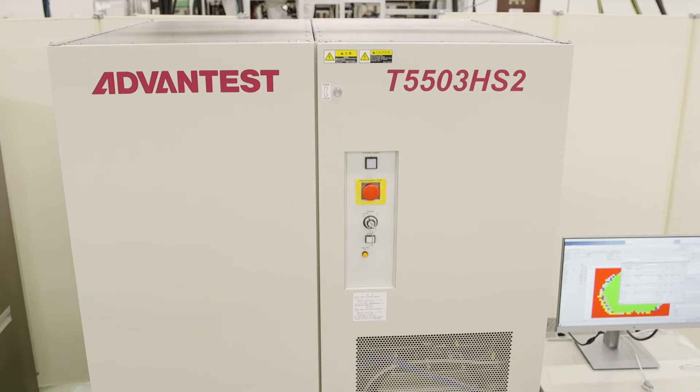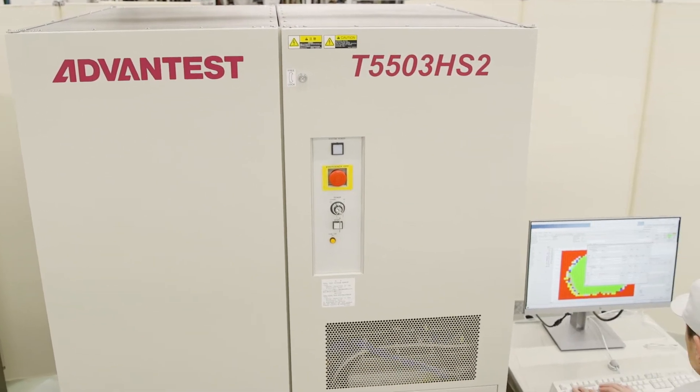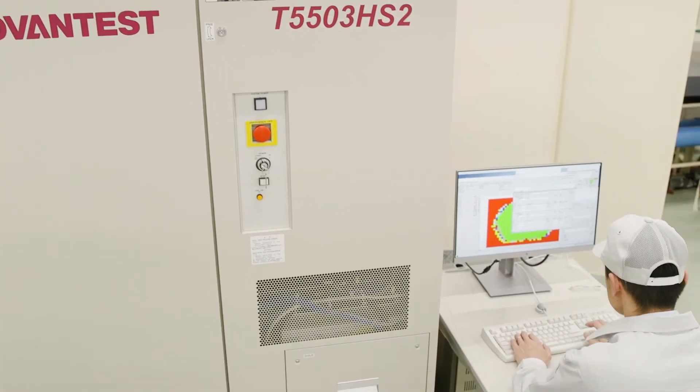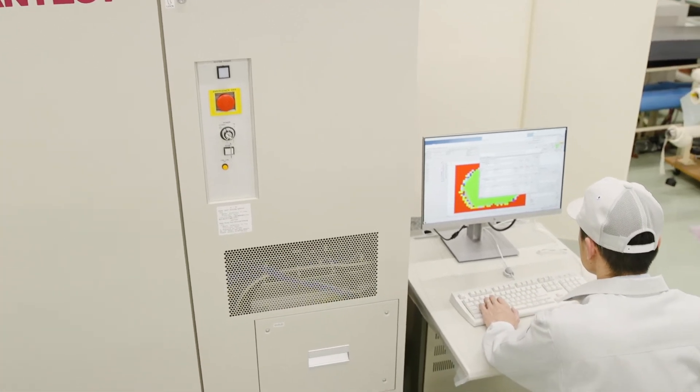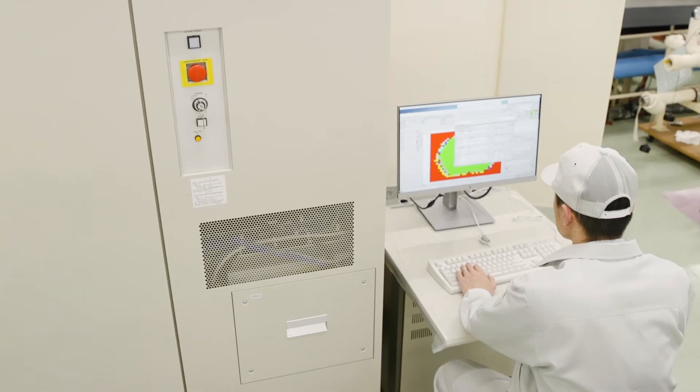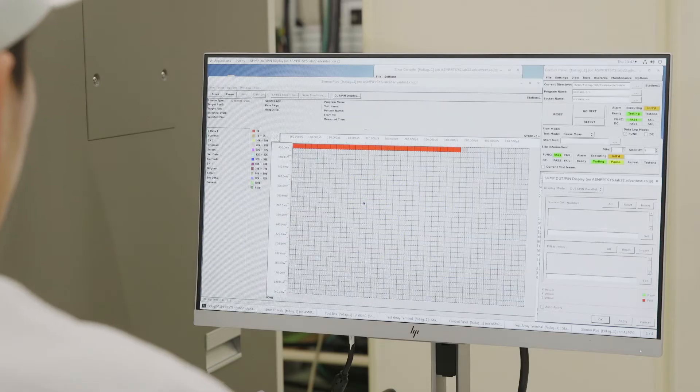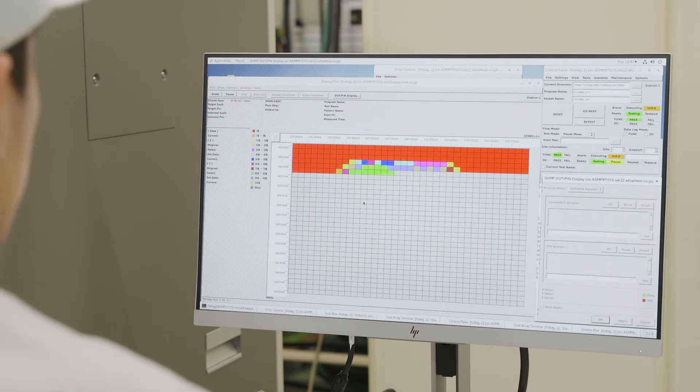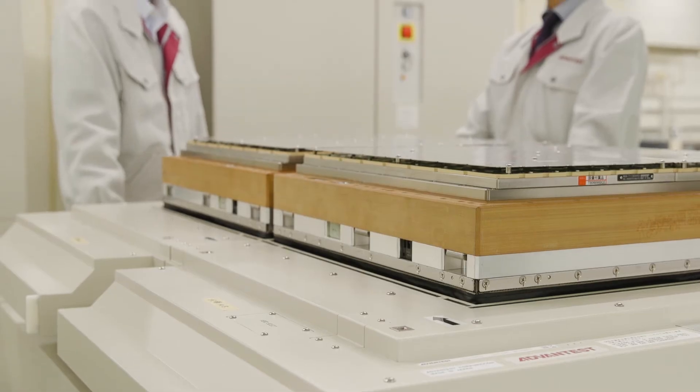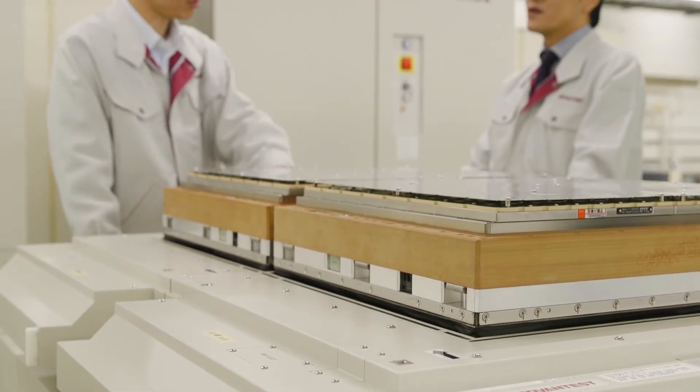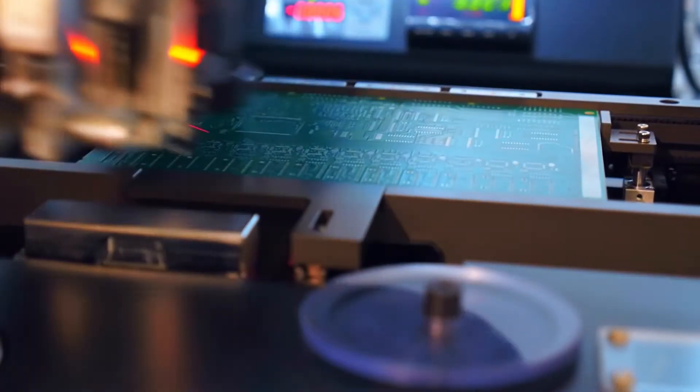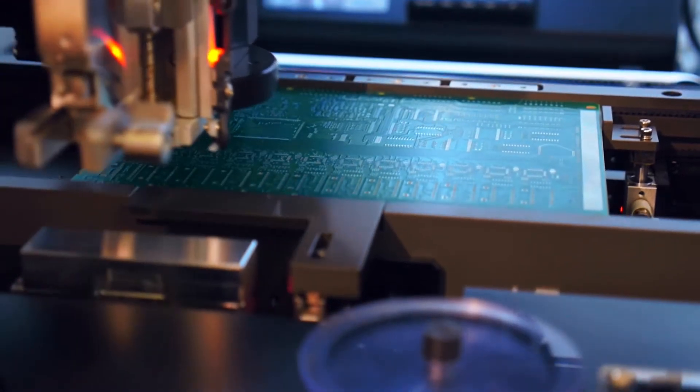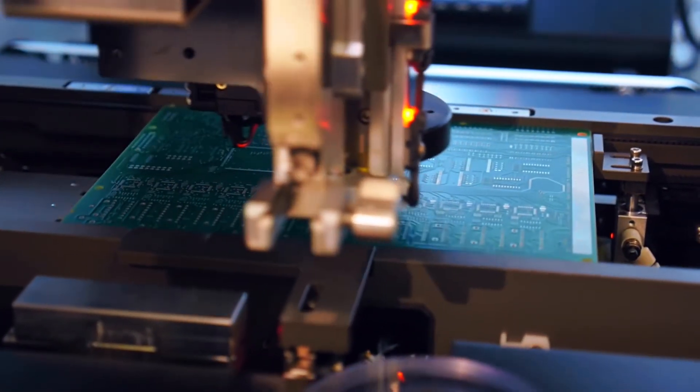Advantest T5503HS2 includes full test functionality for next generation DRAM. It's the only tester of its kind that supports, through its built-in system hardware, key new features in LPDDR5 and DDR5 devices.